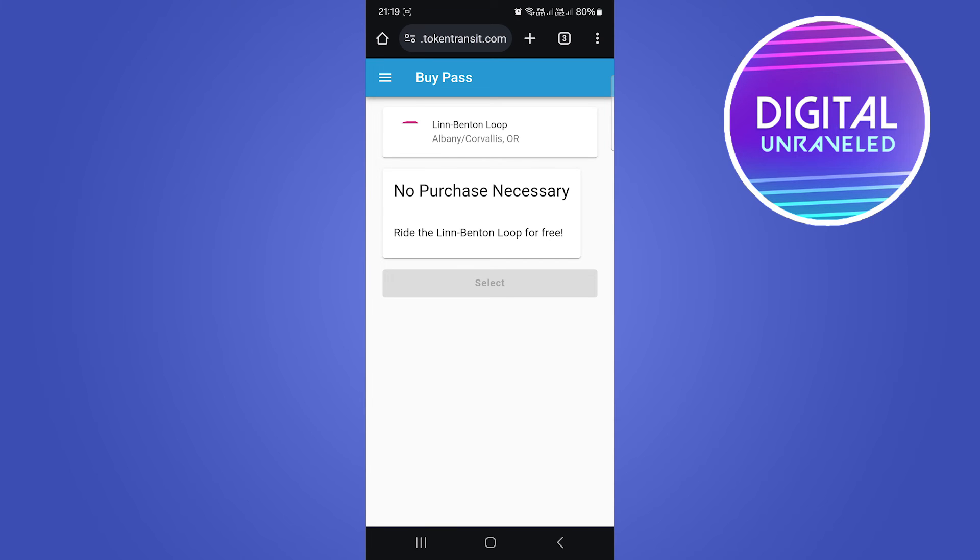What you have to do is basically go through the process and purchase a ticket with your Google Wallet. You just go through the process.